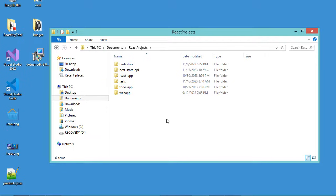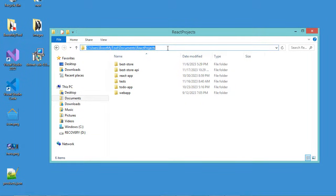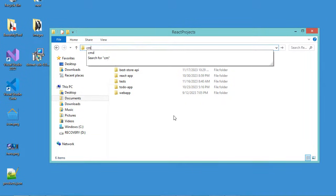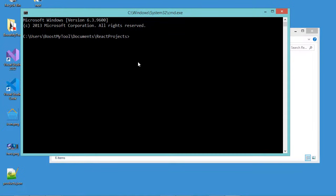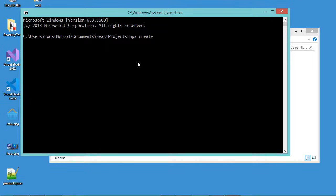Let's open the command prompt from this folder. Just here we can type cmd. To create a new React application, we have to type npx create-react-app.